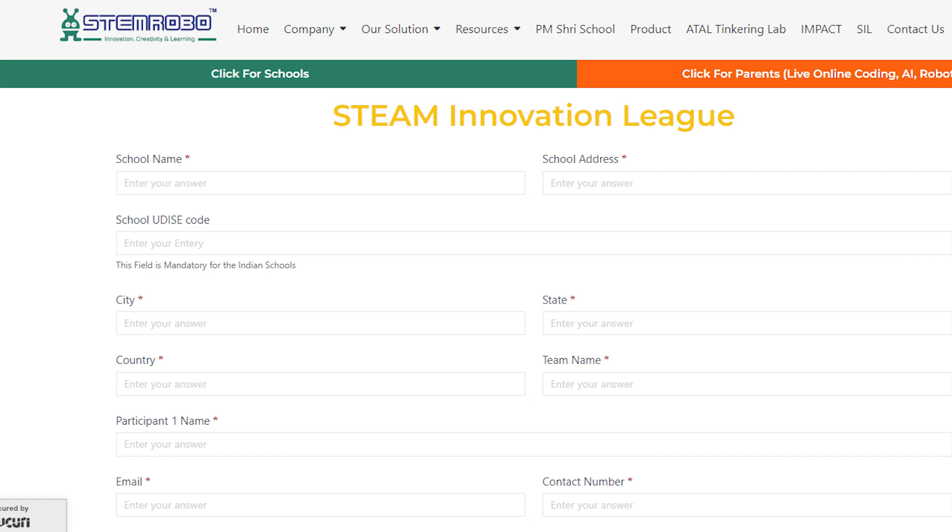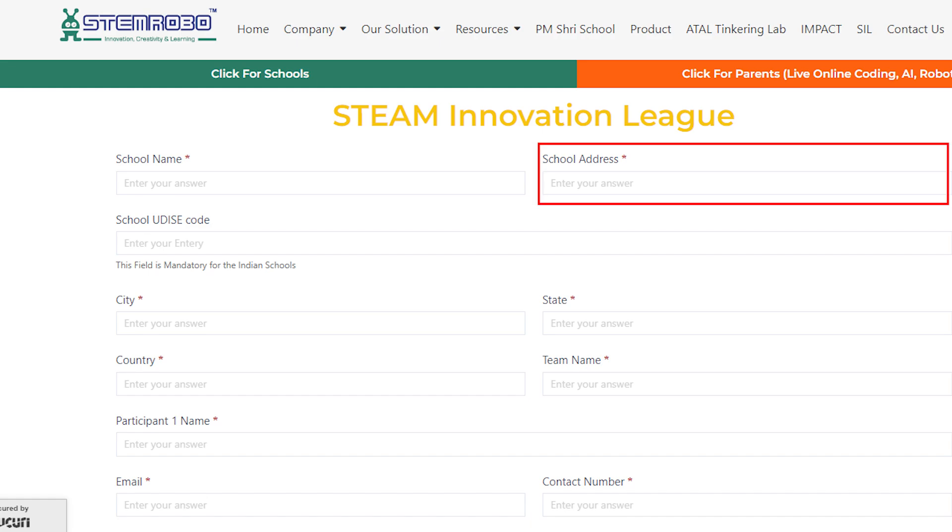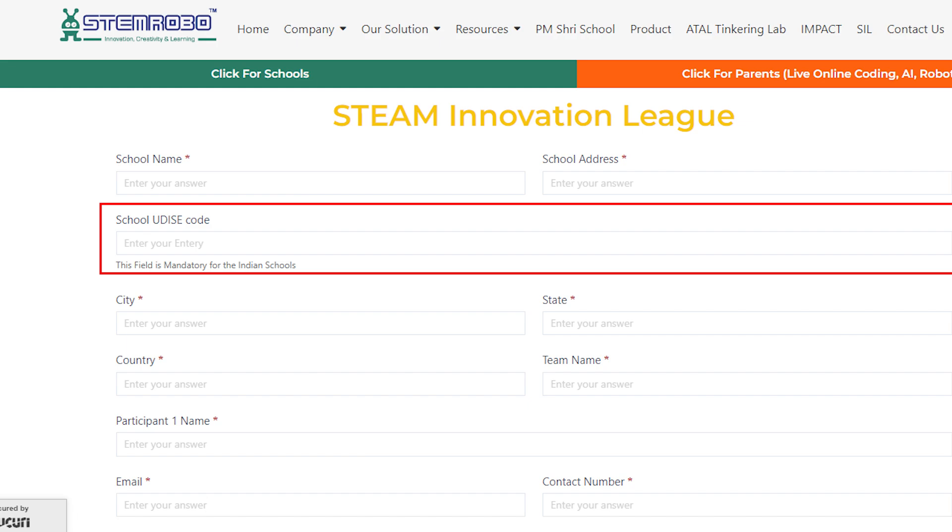Begin by entering your school name and school address to ensure we have the correct institution details. If your school is in India, you'll need to provide the School UDISE code. This is a mandatory field, and if you are from outside India, you can skip this field.